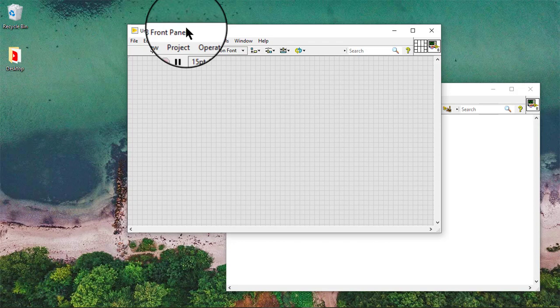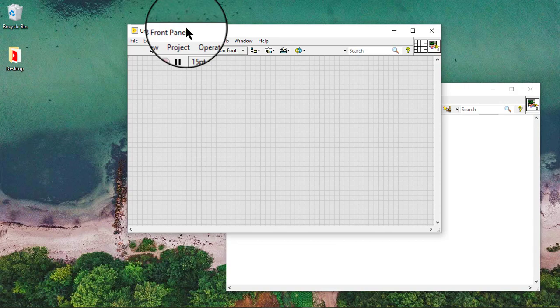A tab control consists of pages and tabs. Add front panel objects to the pages of the tab control and use the tab as the selector to display each page. Follow these steps to create a tab control.